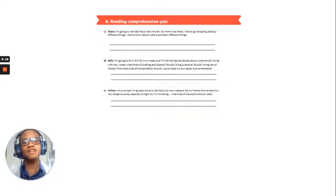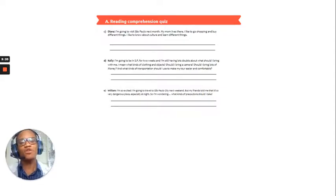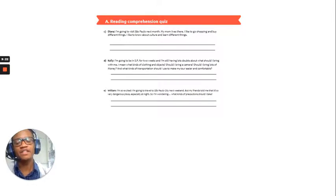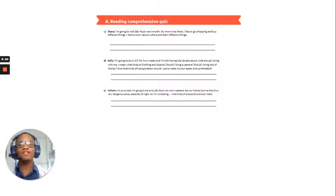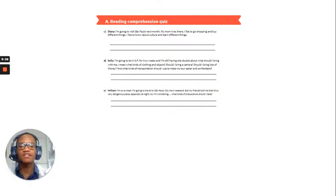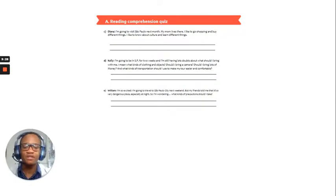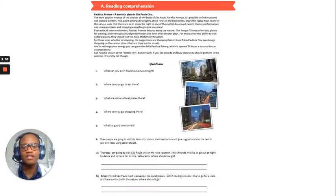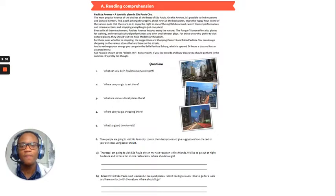My mom lives there. I like to go shopping and buy different things. I like to know about culture and learn different things. So, she wants to go shopping, and she wants to learn about the culture. Okay, so, if you have a look there.